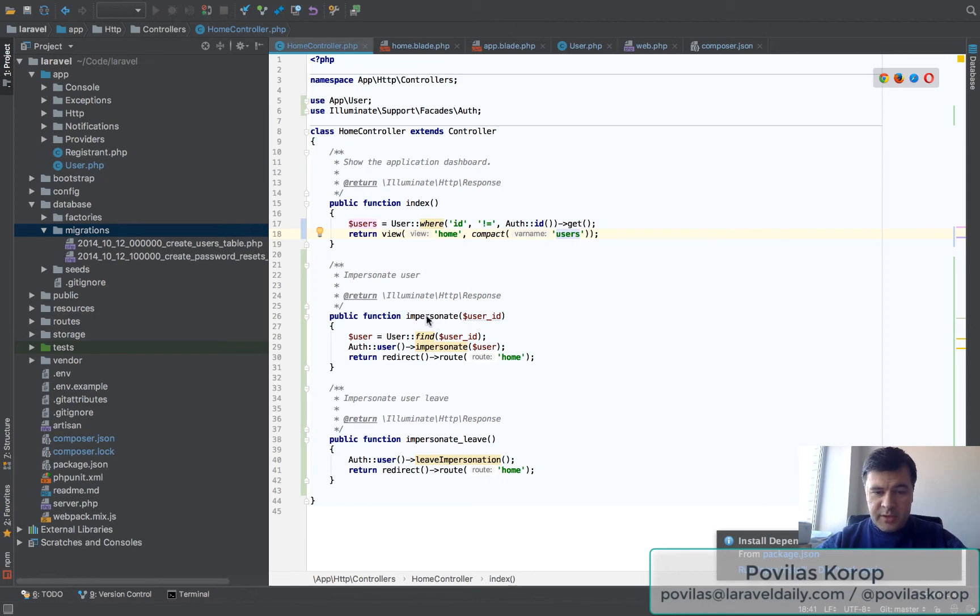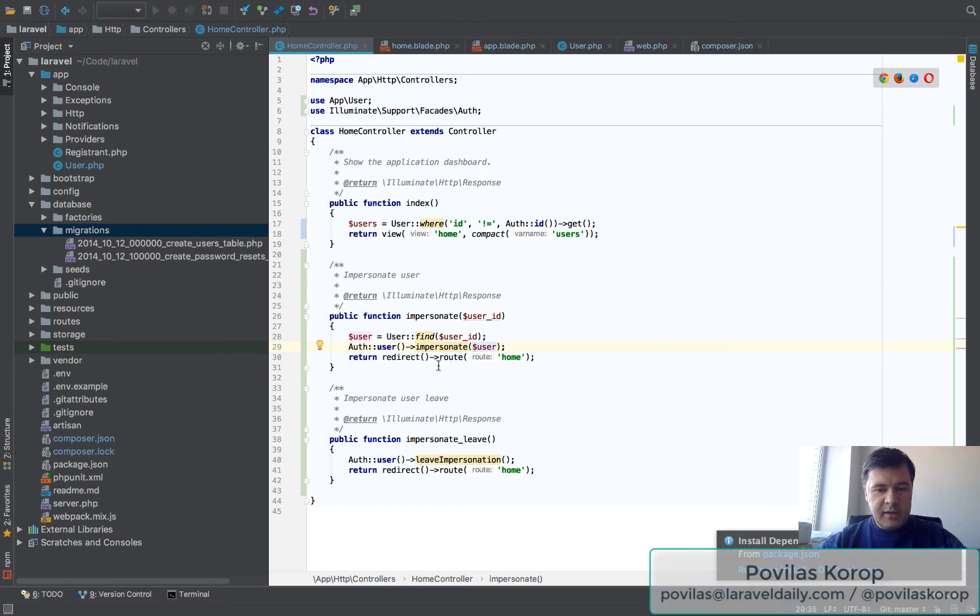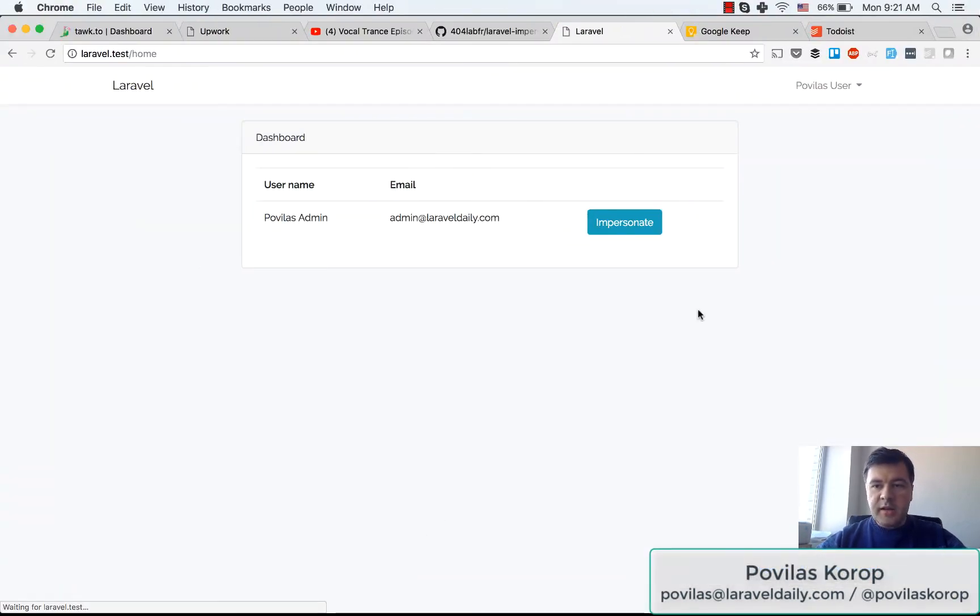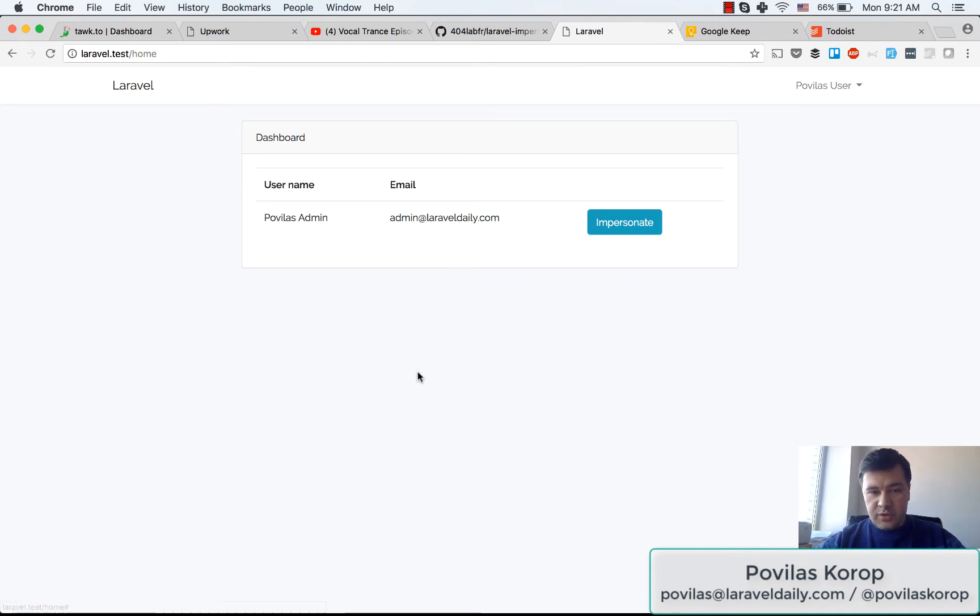So impersonate, all it does is finds the user, makes the impersonation, and redirects back. So this is how it works. I click impersonate and now I'm logged in as Povilas user.